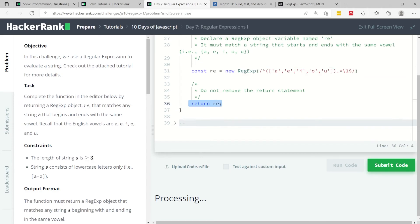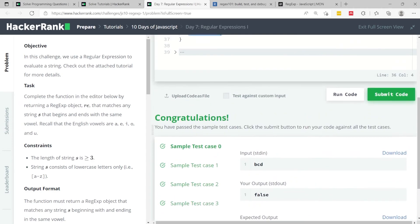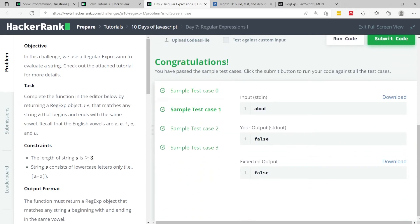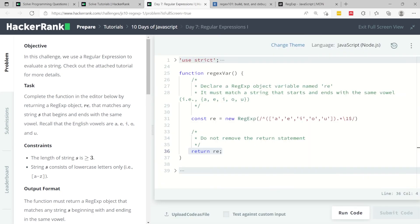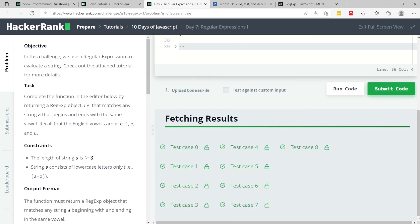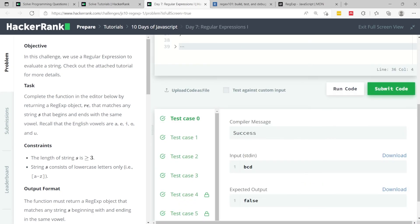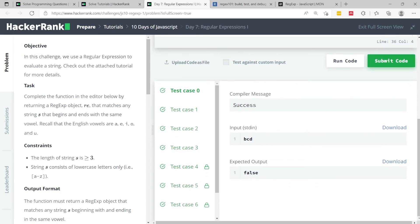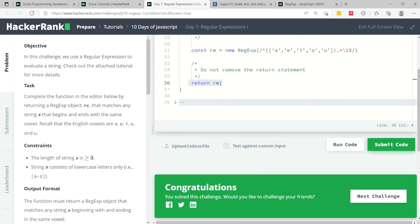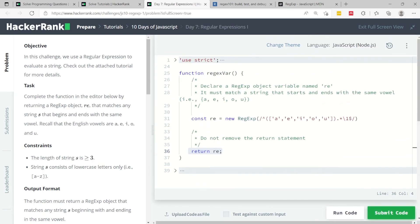We have returned this. They are doing this for us already. As you can see, we've passed all four test cases. Let me submit this code now. We've passed all nine test cases. That's it for regular expressions number one. Let's move to the next challenge now. If you like my solution, please subscribe to my channel and I'll catch you next time.